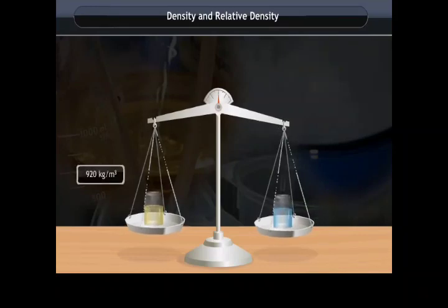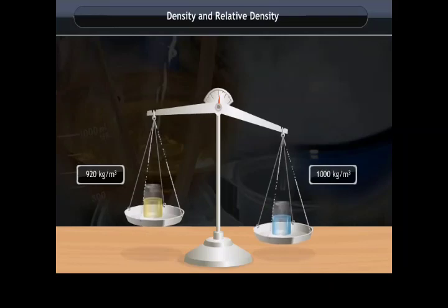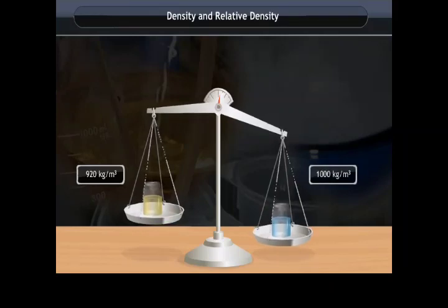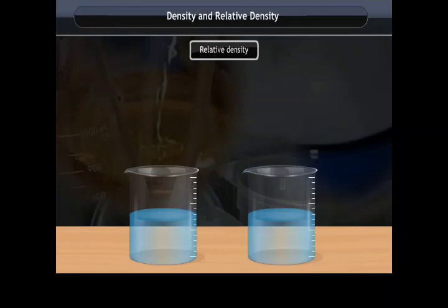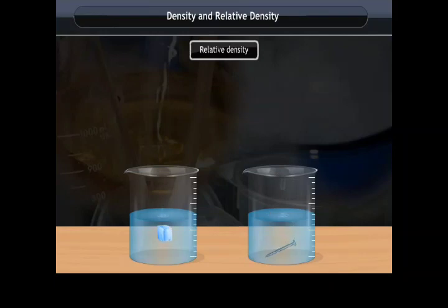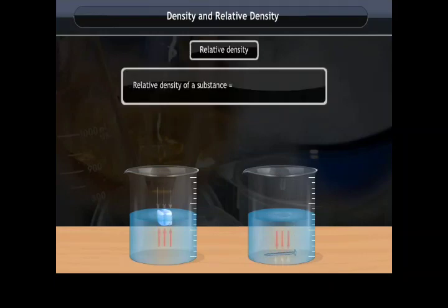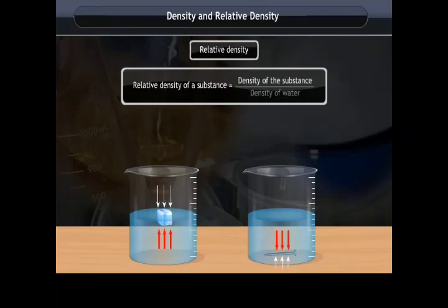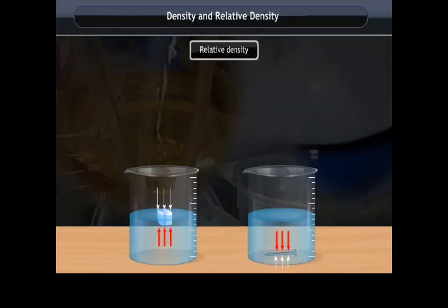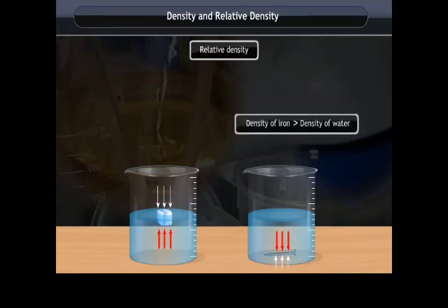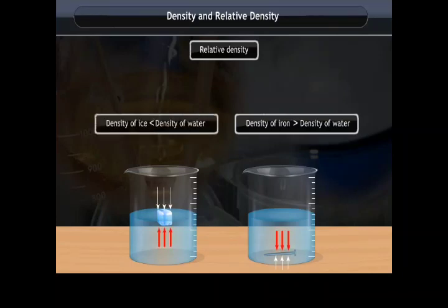Different substances have different densities; for example, oil has a density of 920 kg/m³ and water has 1000 kg/m³. Relative density is the ratio of a substance's density to that of water. The relative density of water is 1. If a substance's relative density is greater than 1, it is heavier than water and will sink.